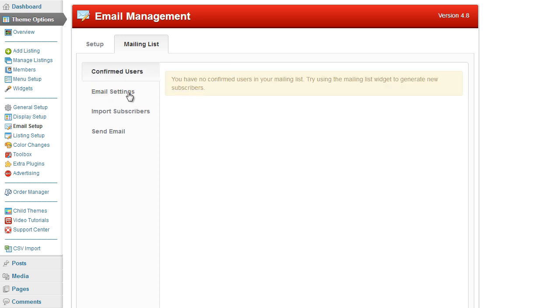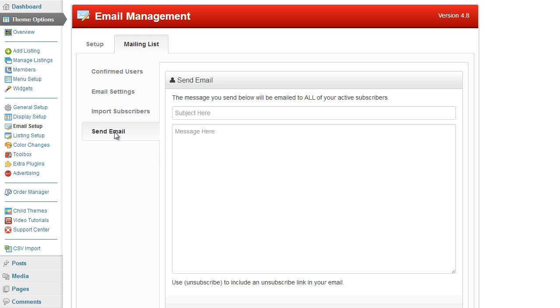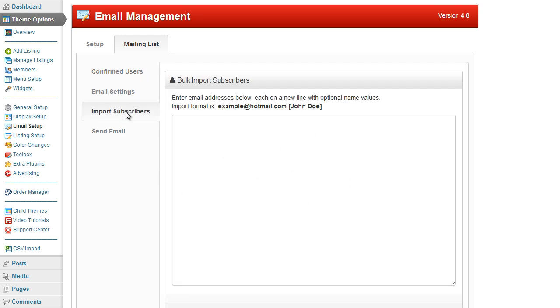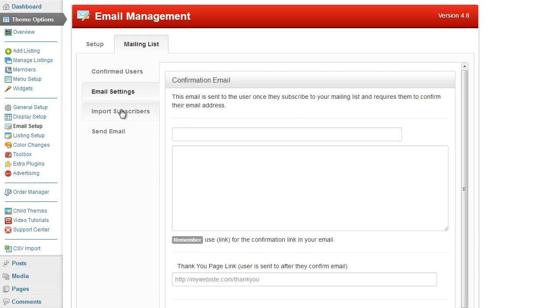Their email will then appear at the top. And then when you click on send email, you can send an email to all of the users within your confirmed mailing list group here. So that's the basics.